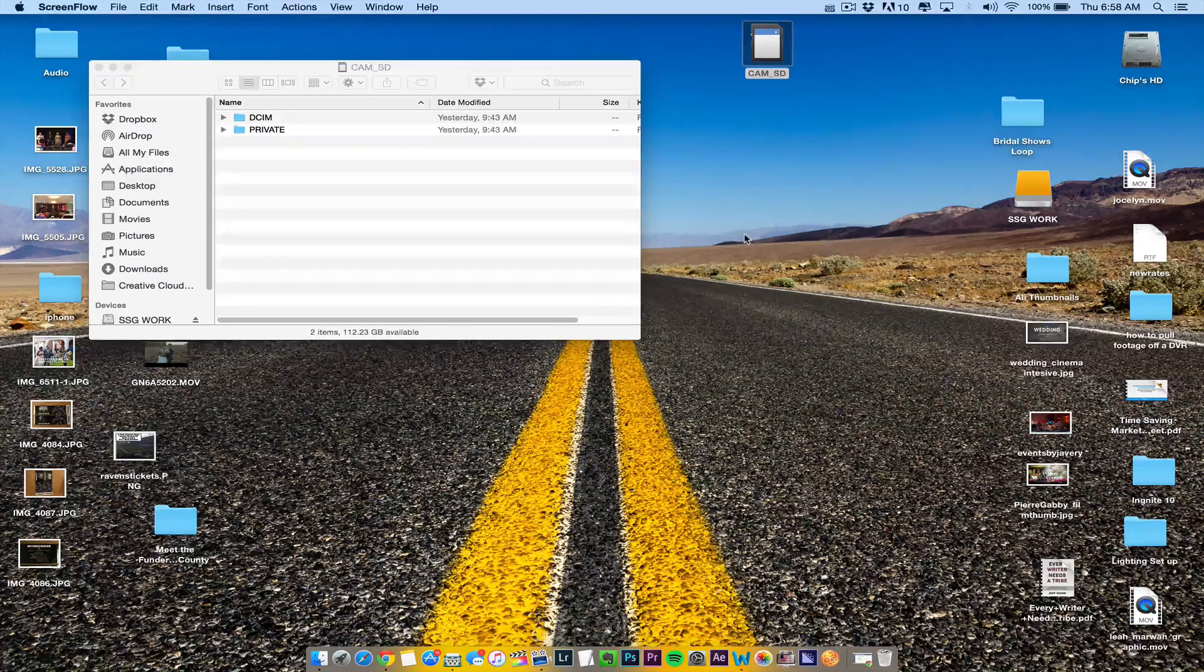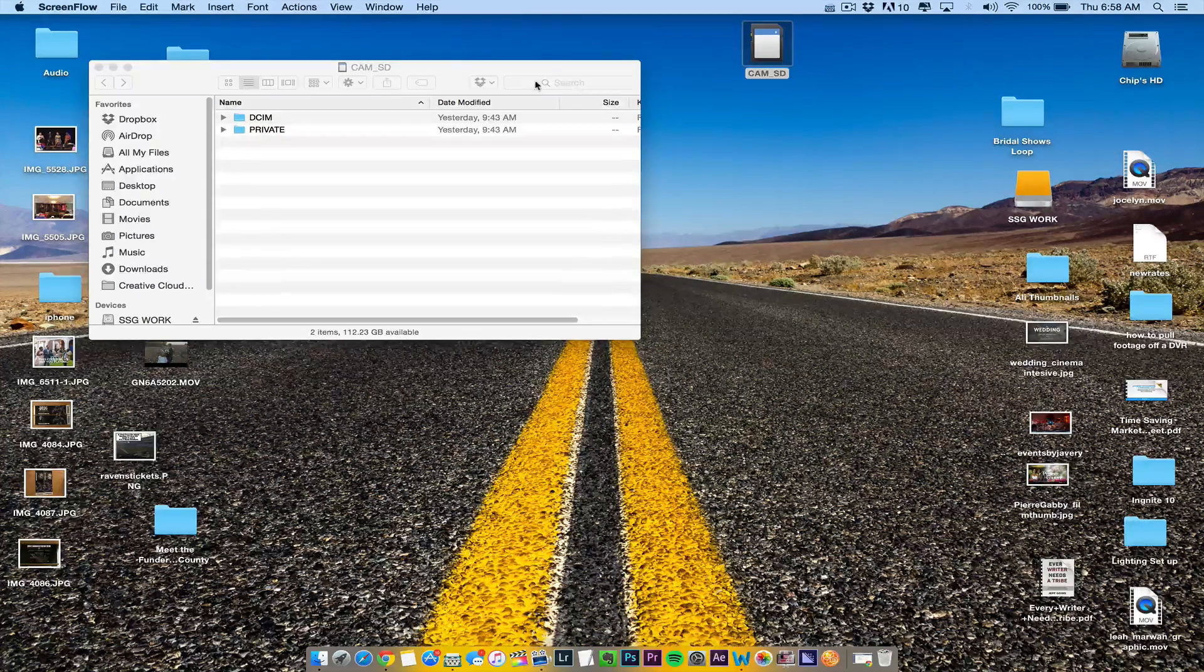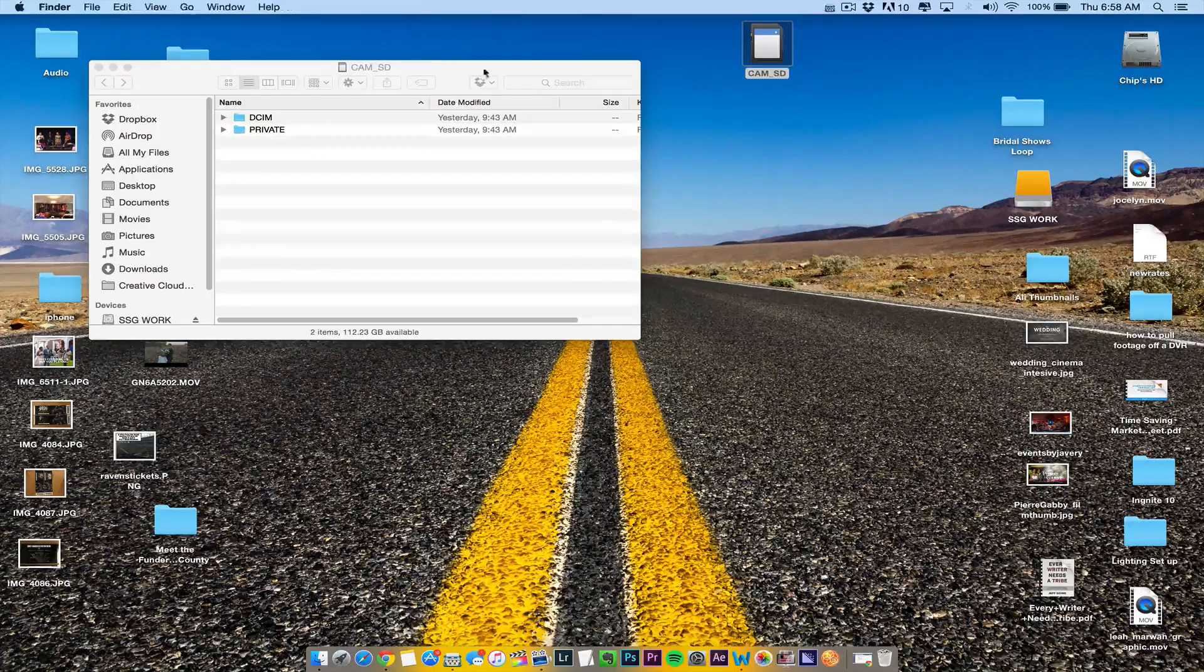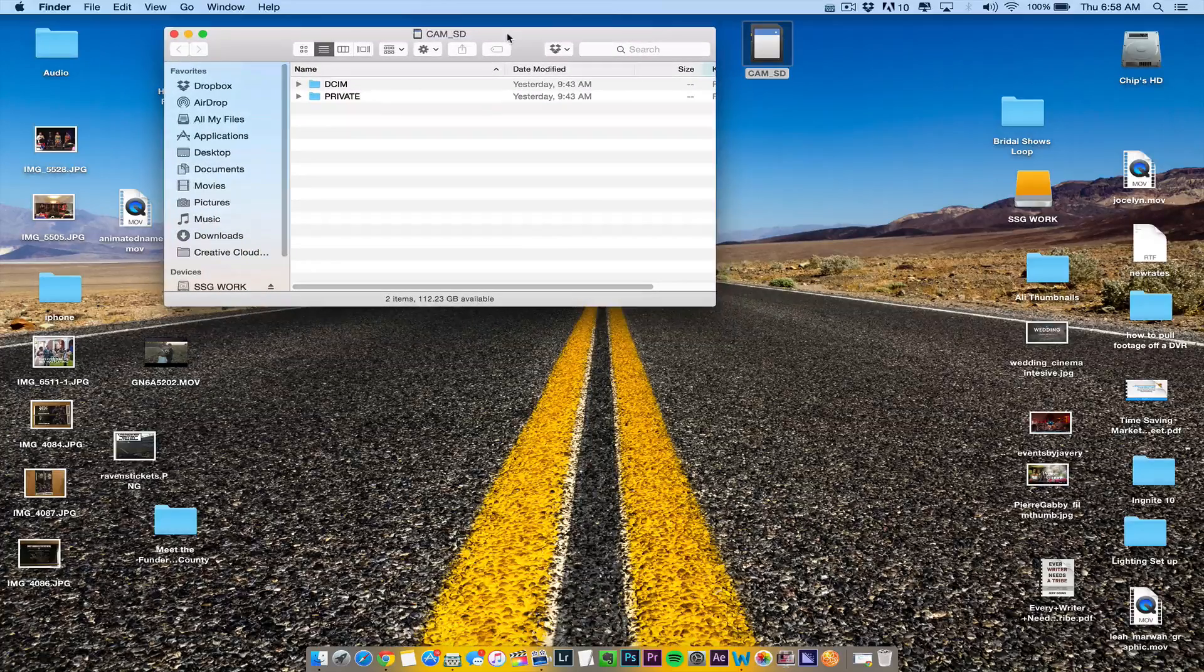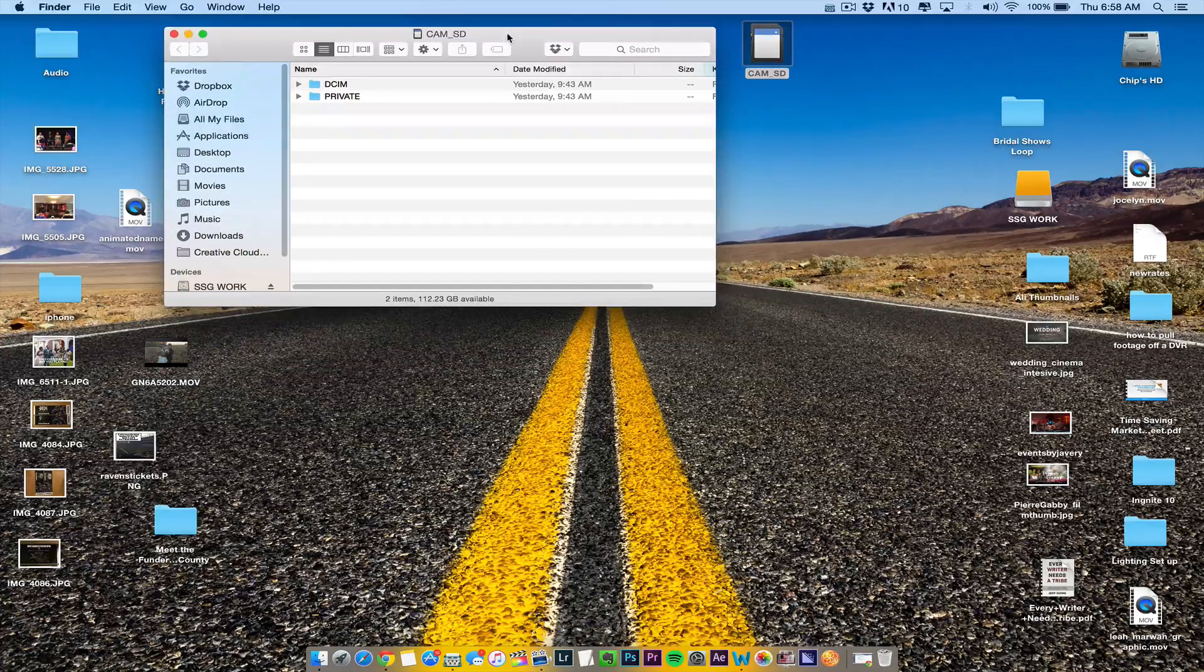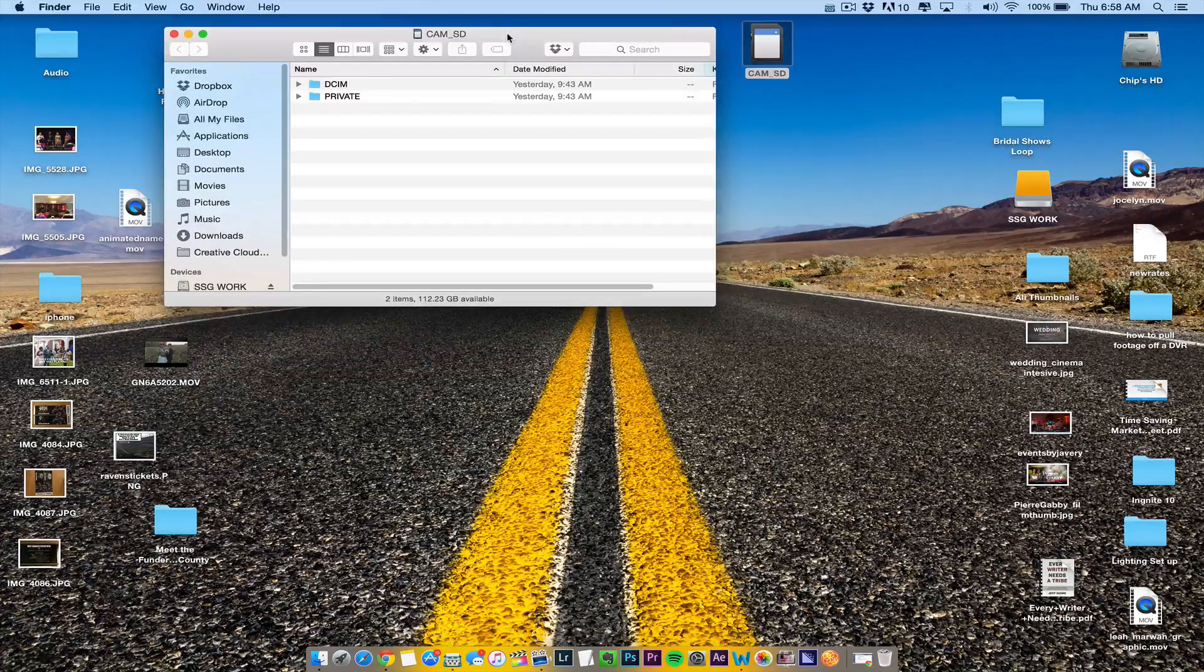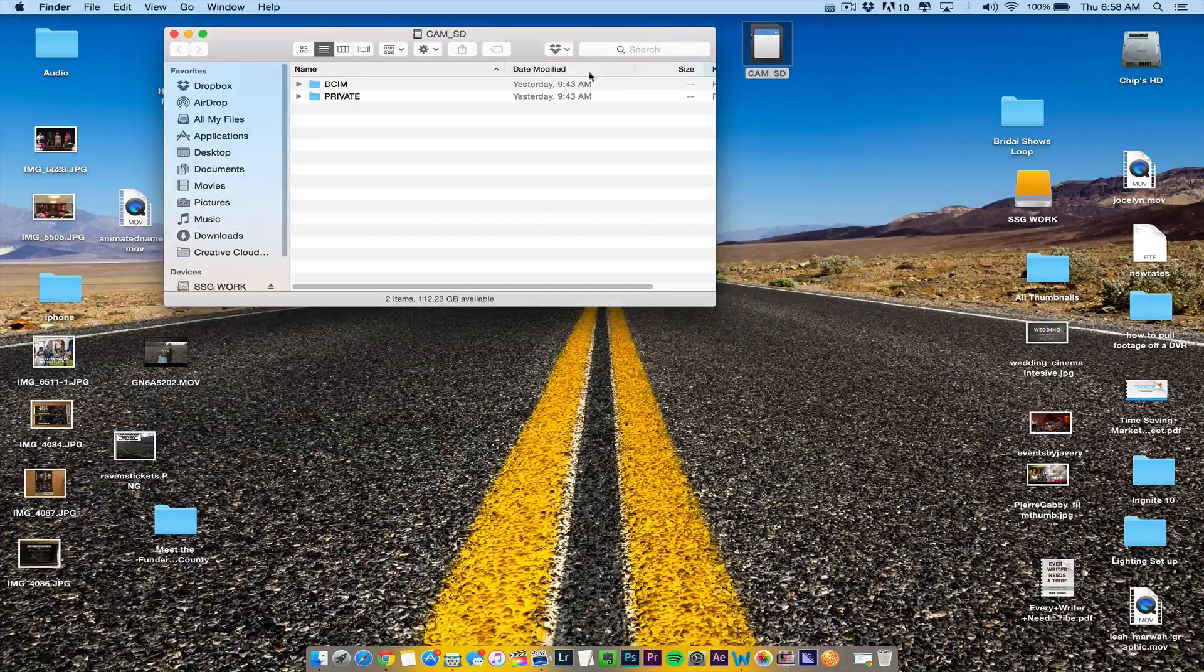All right, in this tutorial, I want to show you how to get AVCHD footage into Adobe Premiere Pro CC 2015.